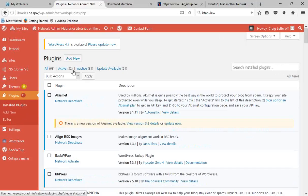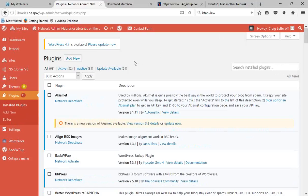We have 63 plugins installed on the network right now — 32 are active, 31 are inactive. The inactive ones are a holding bin for plugins that will be deleted shortly. I don't like to delete anything without giving people a chance to flag missing functionality. I'll usually make a plugin inactive for a few months, and if no one comments about functionality being missing, I'll go ahead and delete it. It's also helpful to periodically get rid of stuff that hasn't been updated for quite a while.